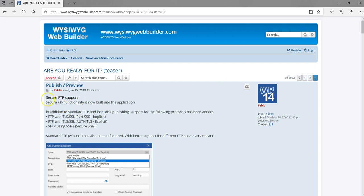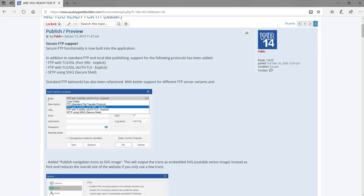the first feature is secure FTP support. This functionality is now built into the application. Initially, if you needed SFTP to publish your files, you had to purchase a particular pack or extension to allow you to do that. But it's now been added to the application, so you can go ahead and publish files using SFTP right away.